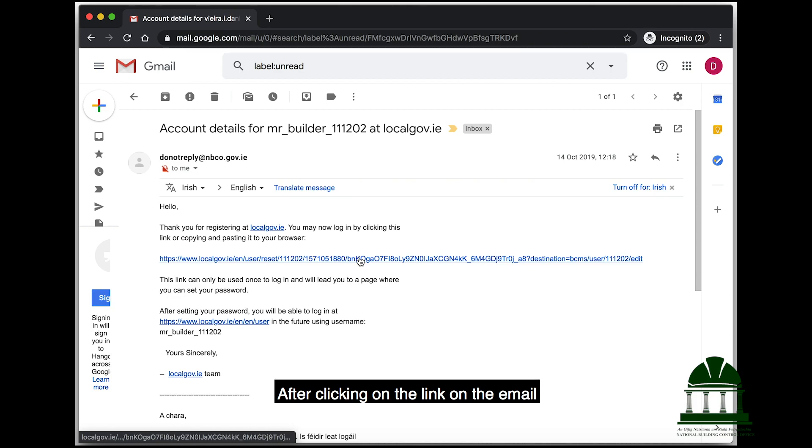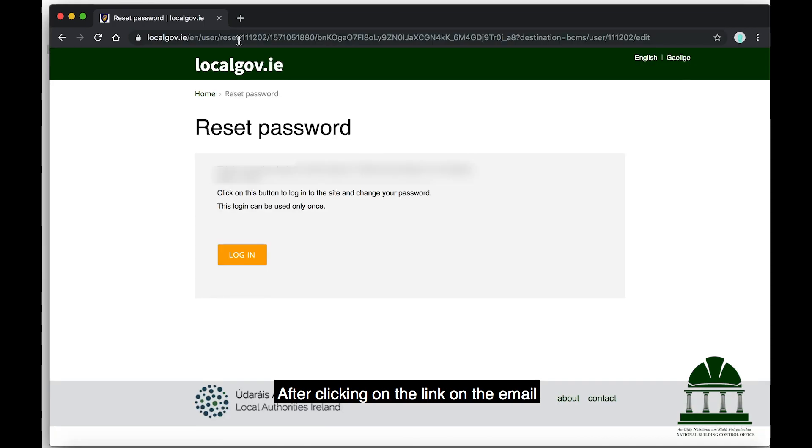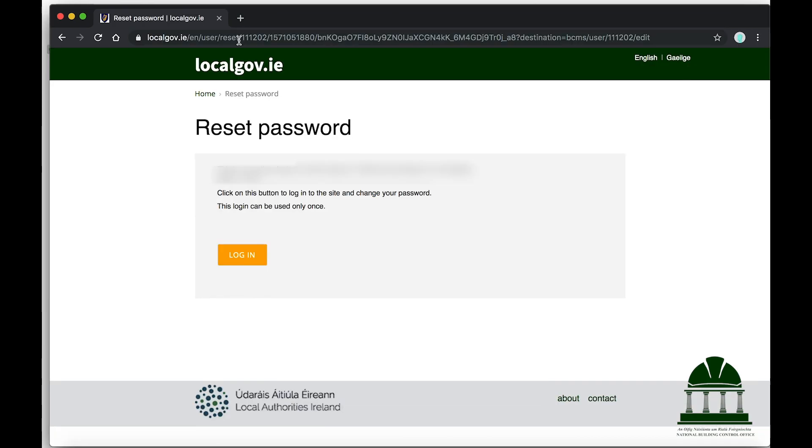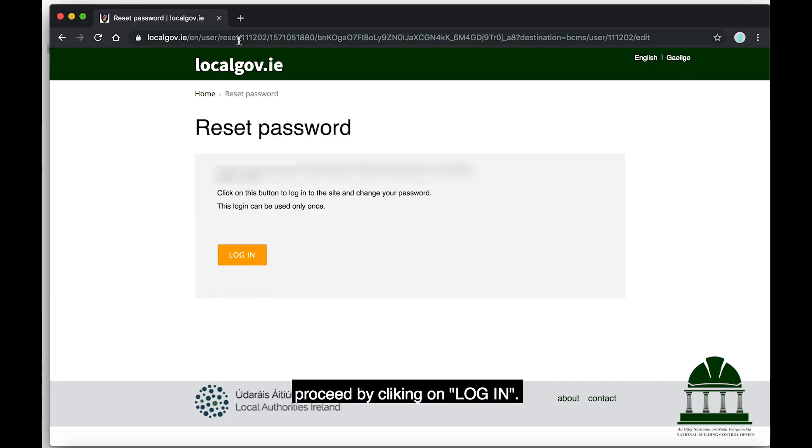After clicking on the link in the email, proceed by clicking on Login.